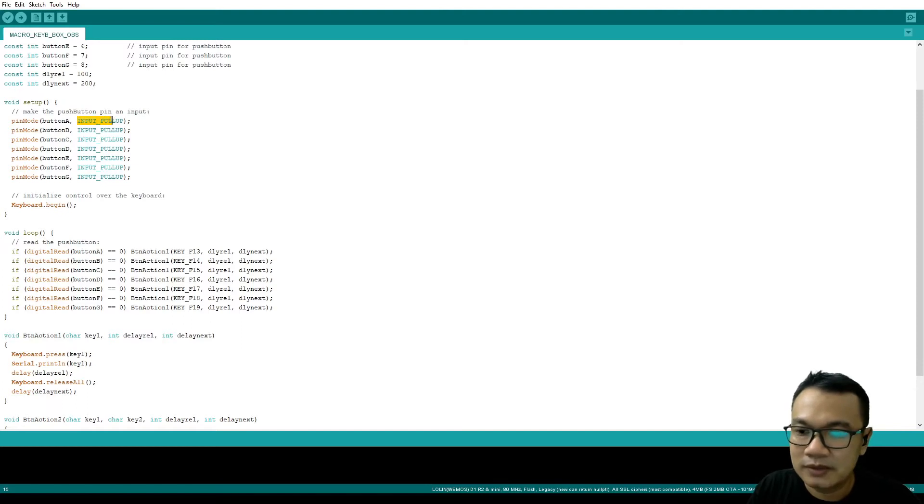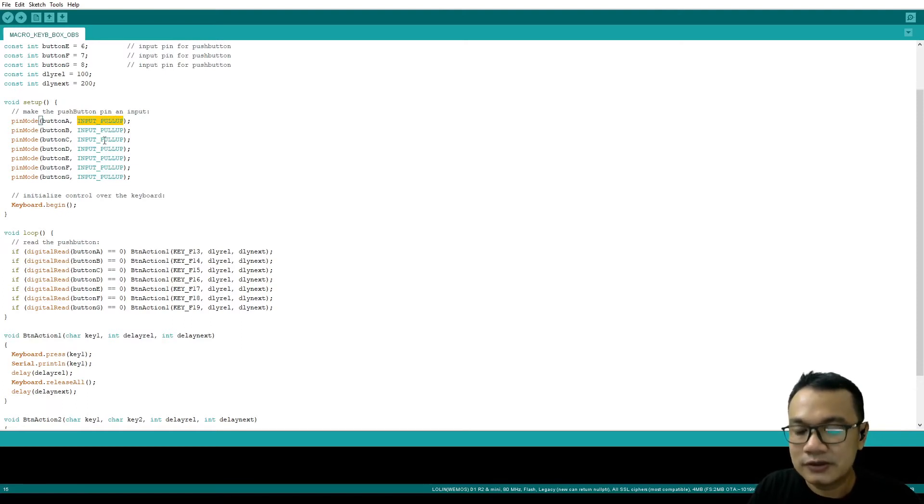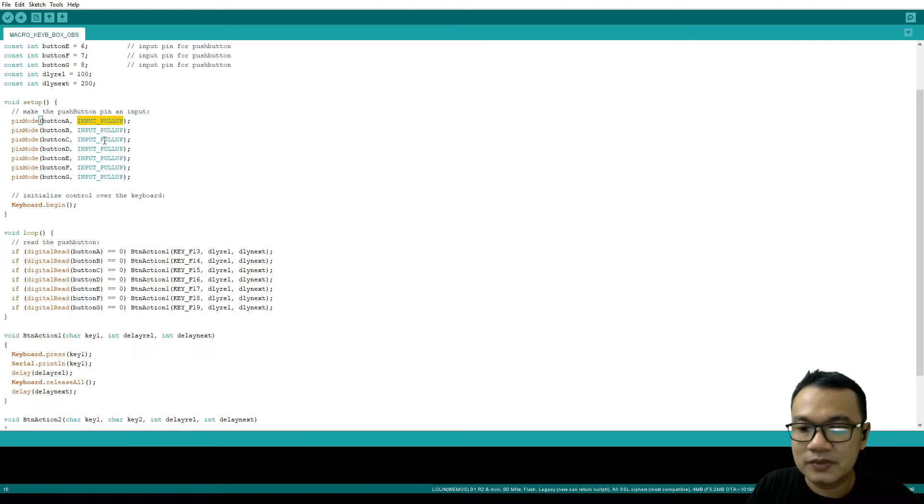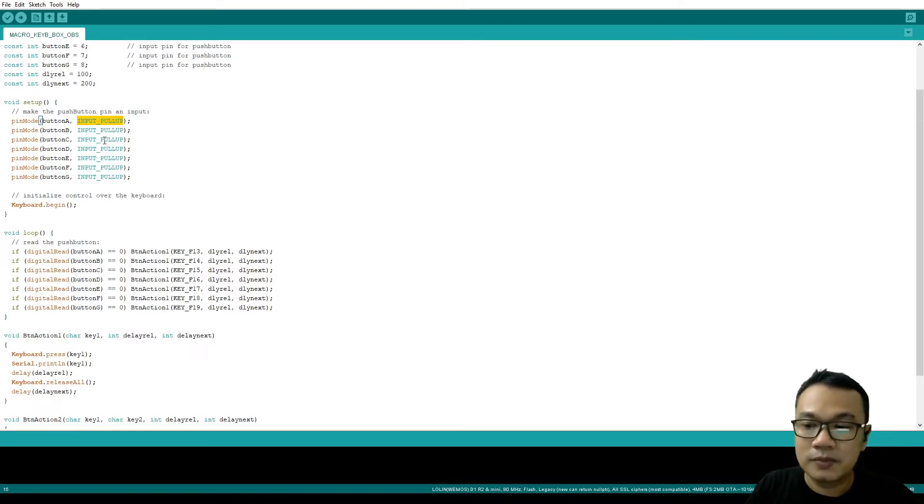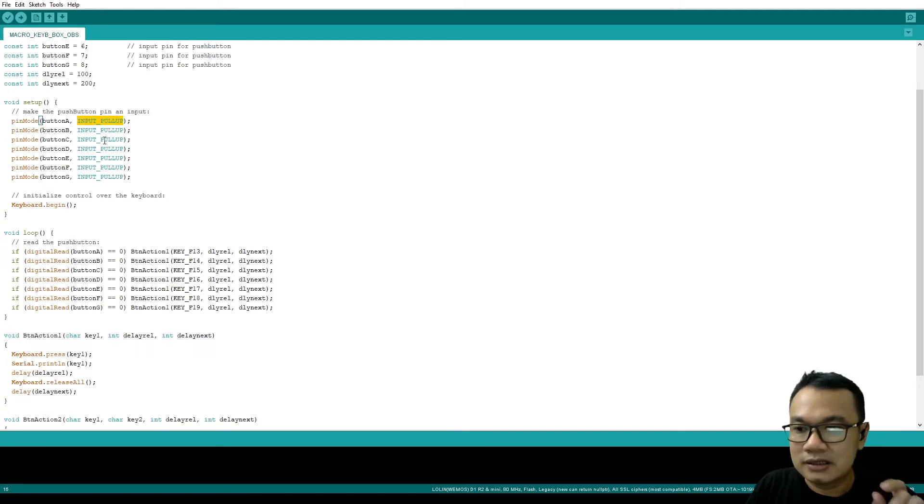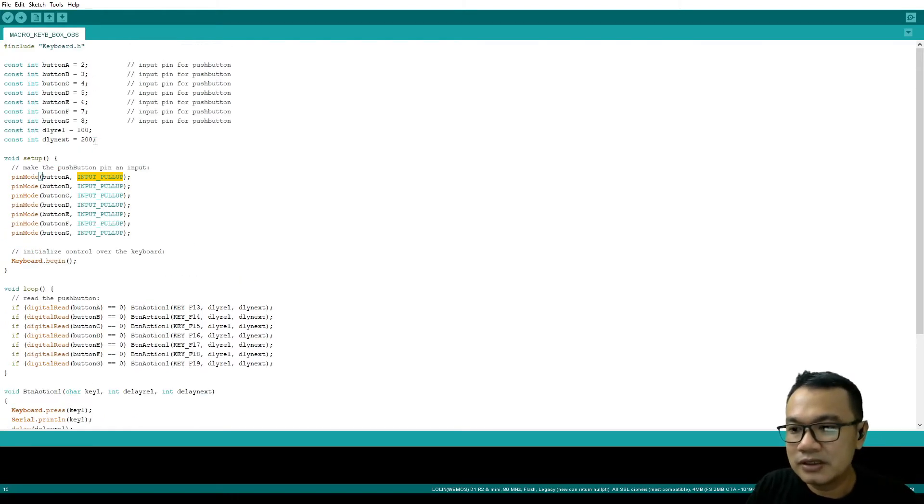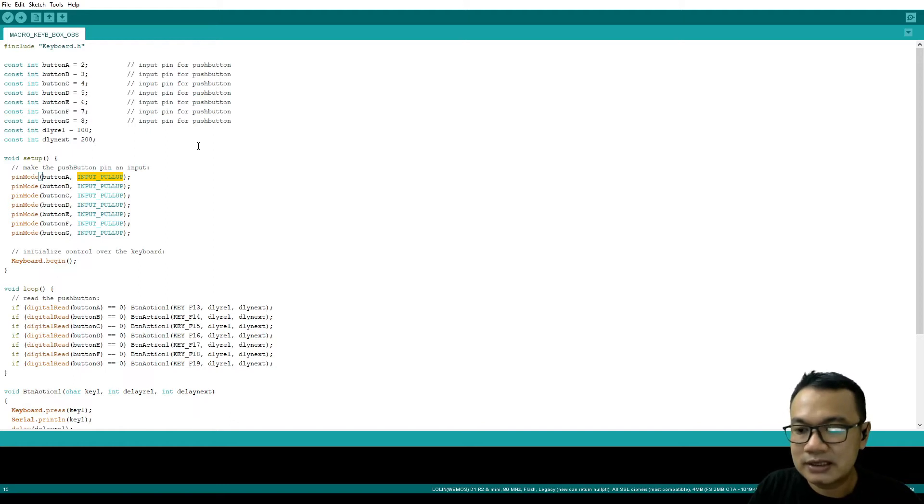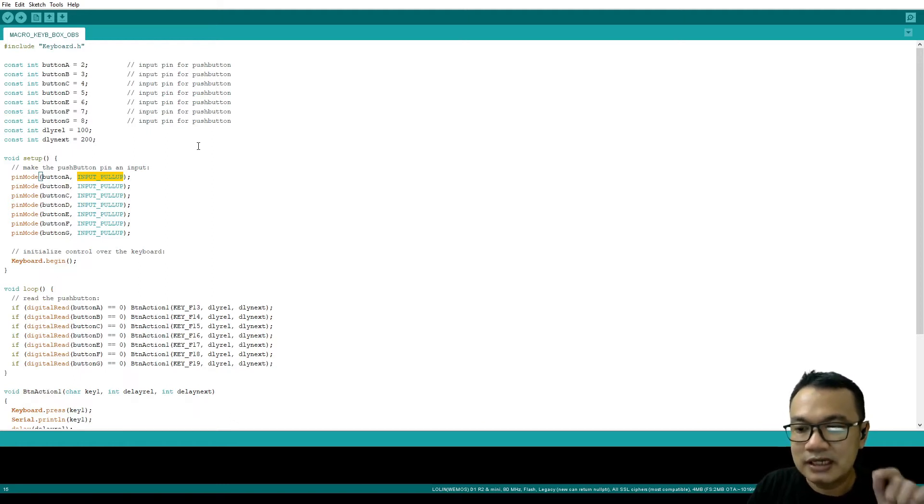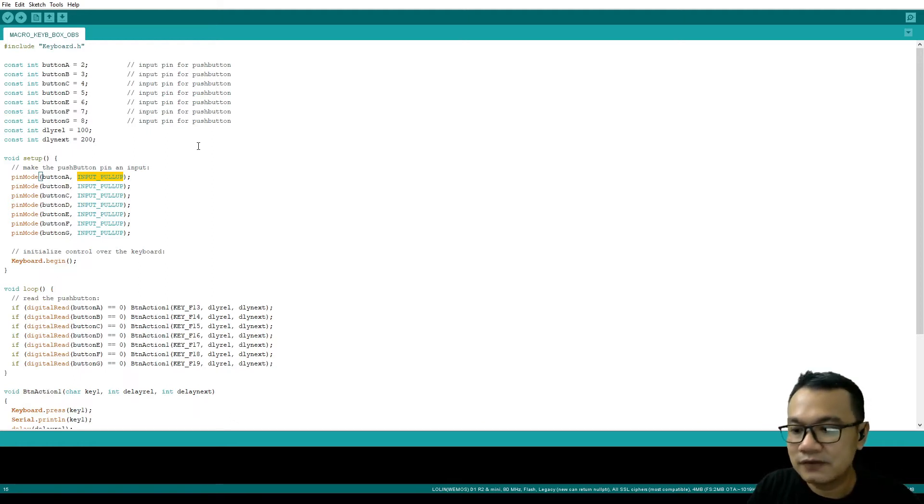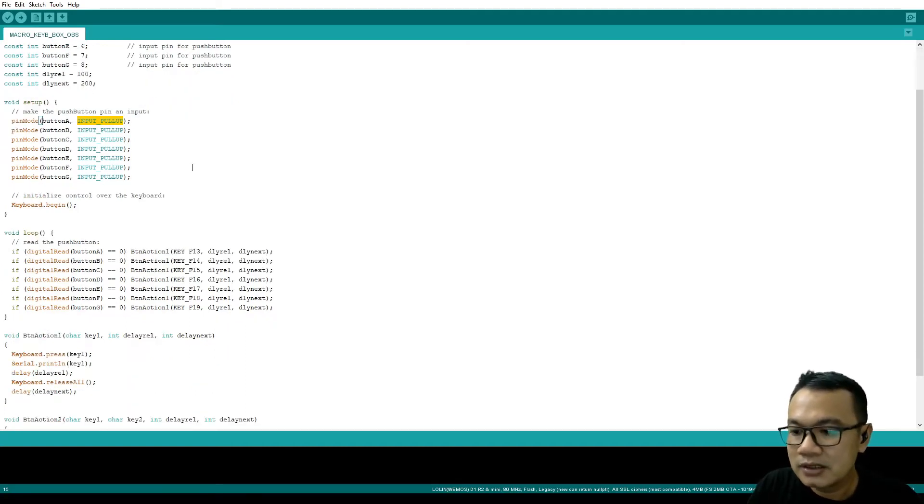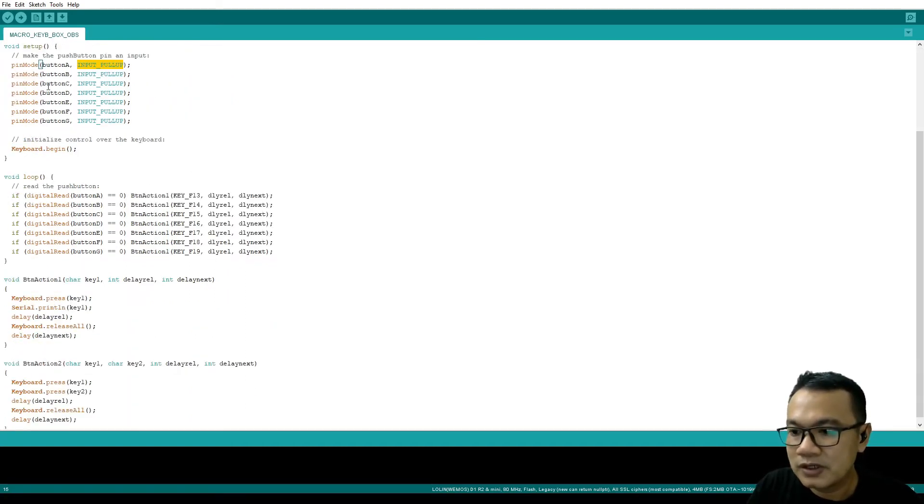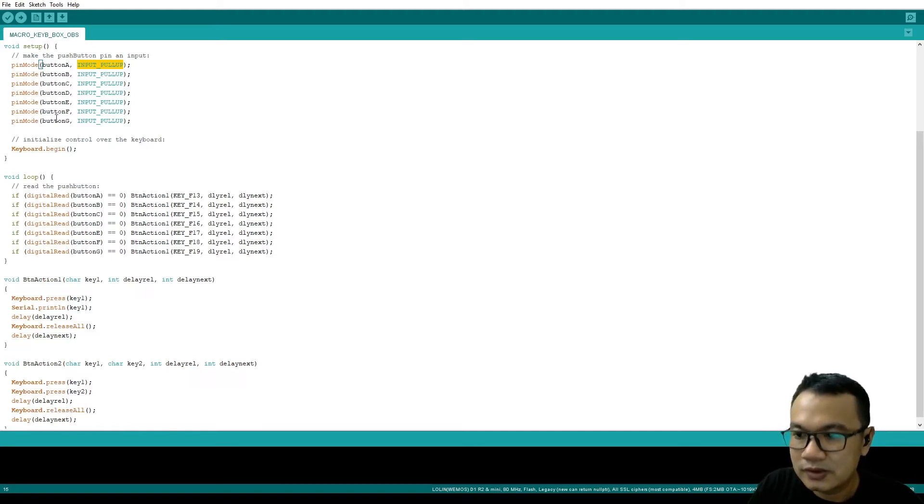I'm using INPUT_PULLUP, so in this case, as you maybe remember from the diagram before, the button will be normally open and the digital port will receive 1 signal in normal condition. But if the button is pressed it will receive a zero signal that will be used in the next part of this program.